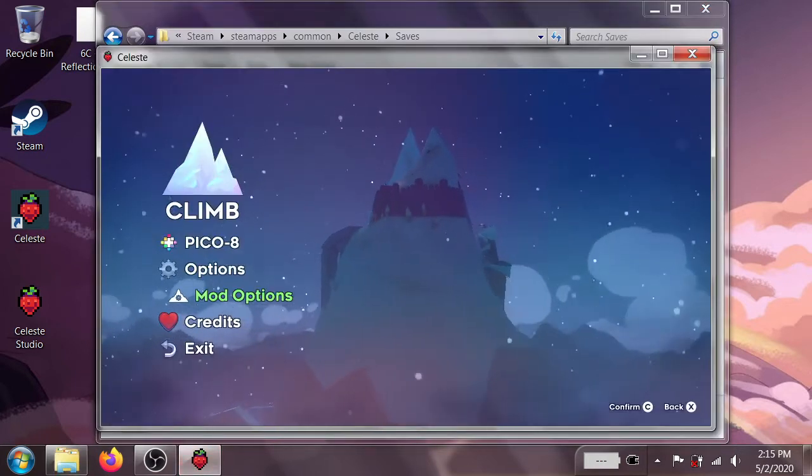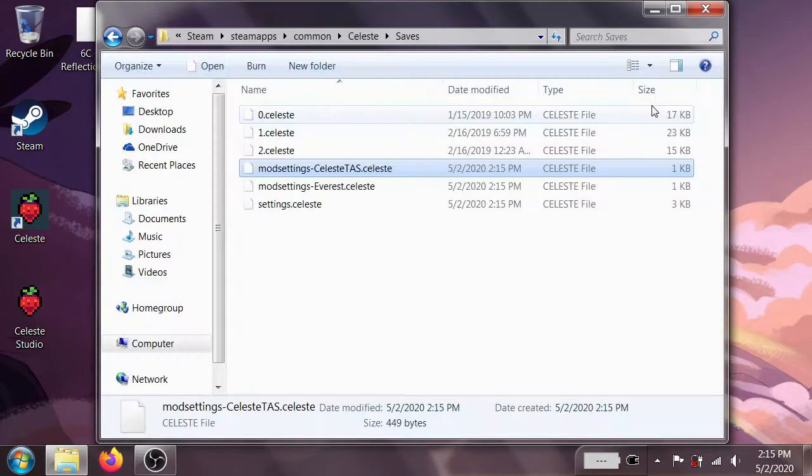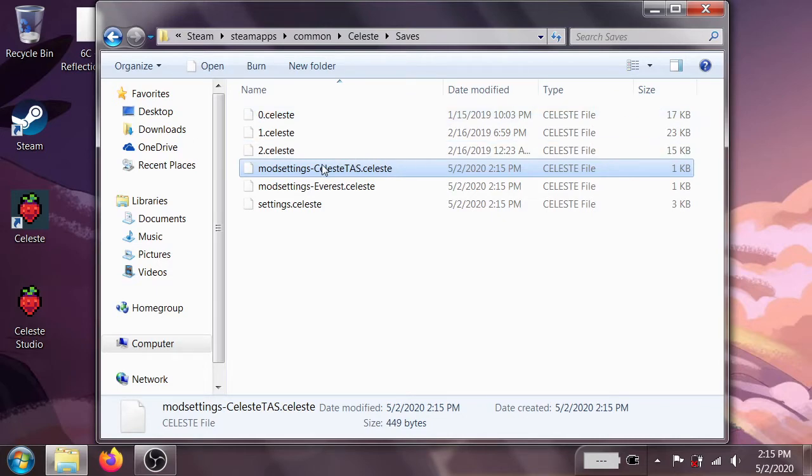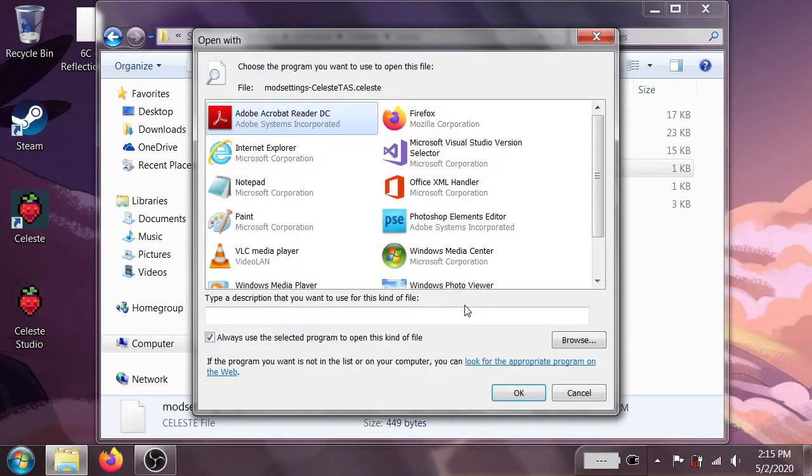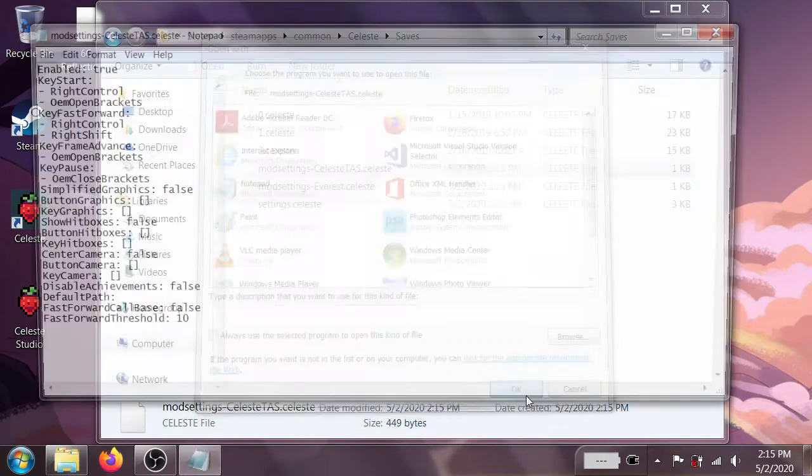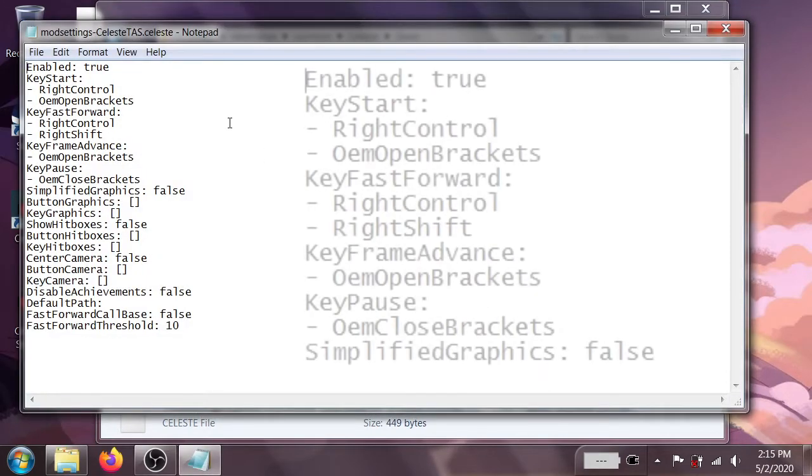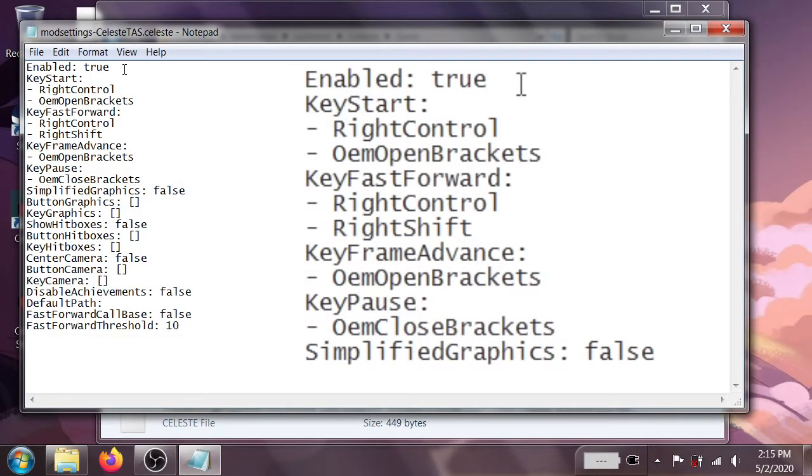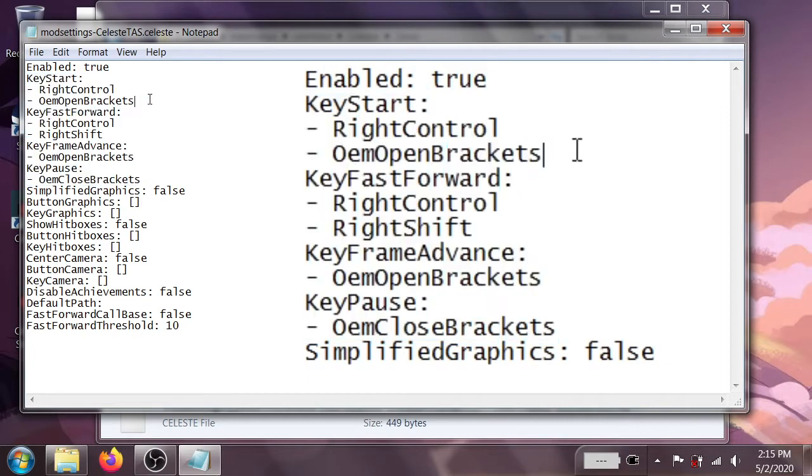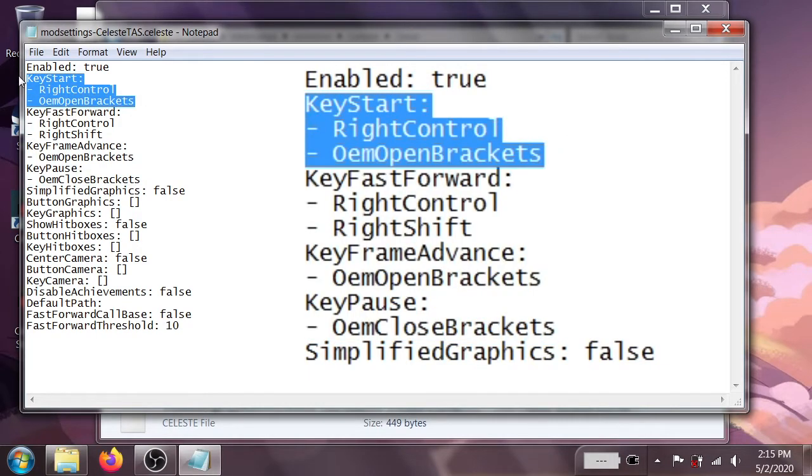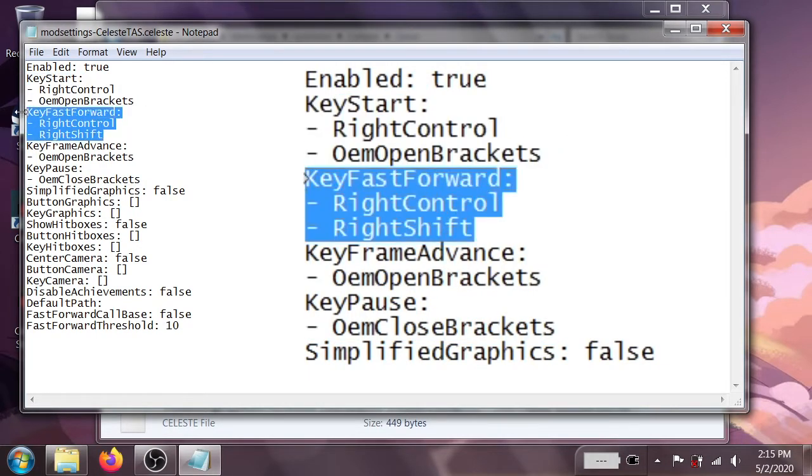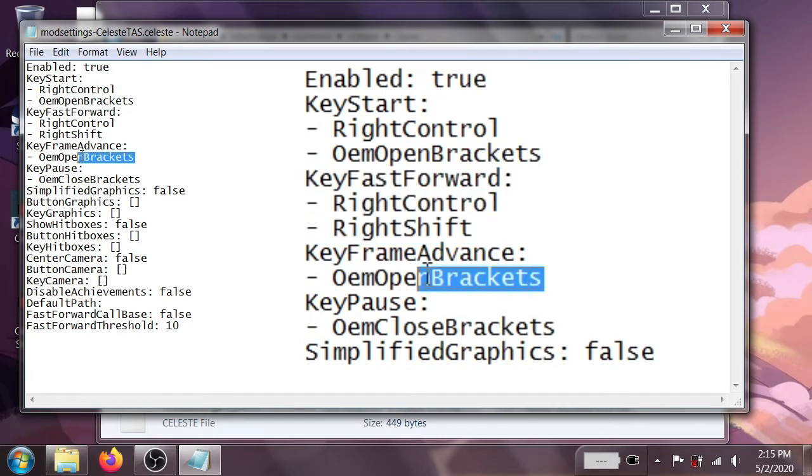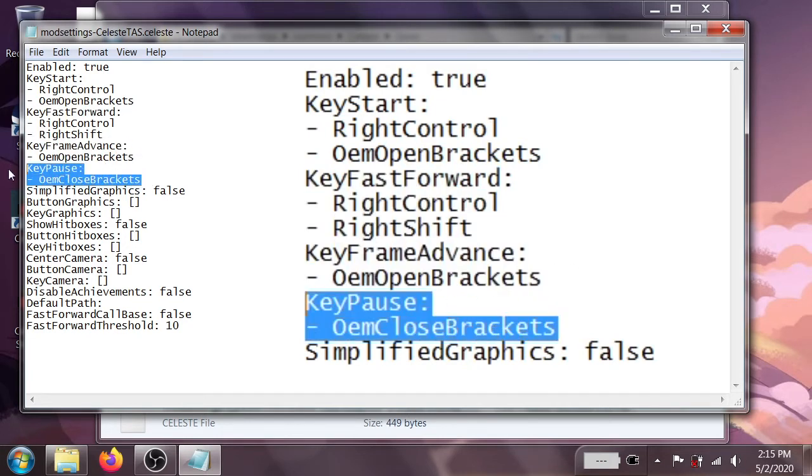Now I'm going to go ahead and exit out of Celeste before I begin monkeying with this, because that's the only way I know of to reload the settings once you edit this file. We're going to go ahead and open this up using Notepad, or you can use any other plain text editor. And you'll notice it's already got some key bindings for us. The key start is right ctrl and open bracket, the fast forward is right ctrl and right shift, the frame advance is open bracket, and the pause key is close bracket.